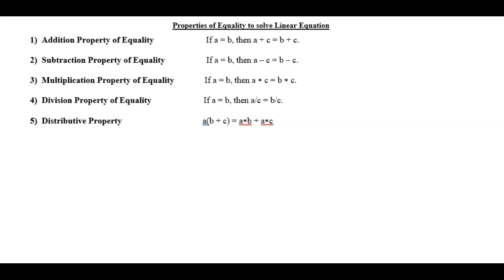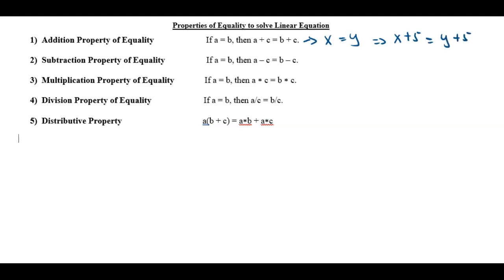The first property we have on the list is the addition property of equality. The addition property of equality says if I have a equal b and I add a number on both sides of the equation, as long as those numbers are the same, it doesn't change the equation at all. For instance, if I have X equal Y, I could add five on both sides, so X plus five is the same thing as Y plus five.